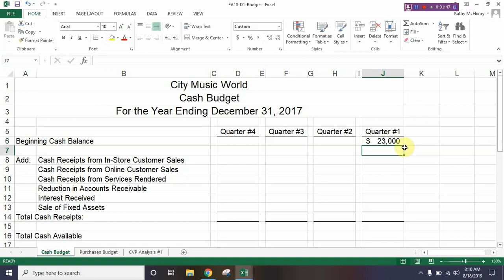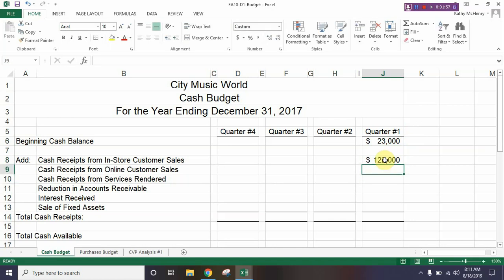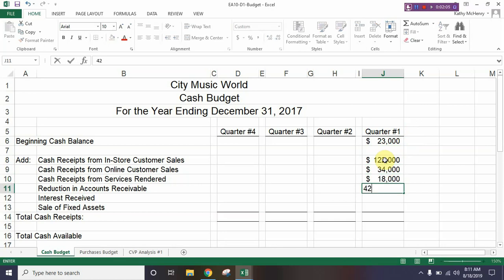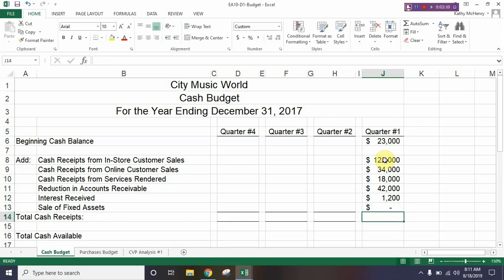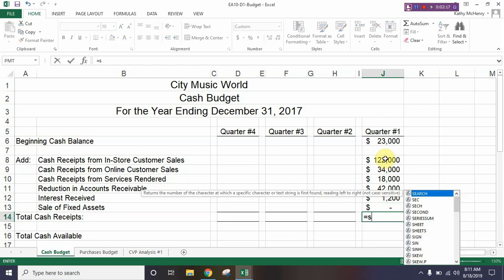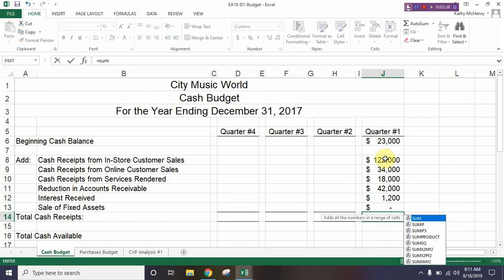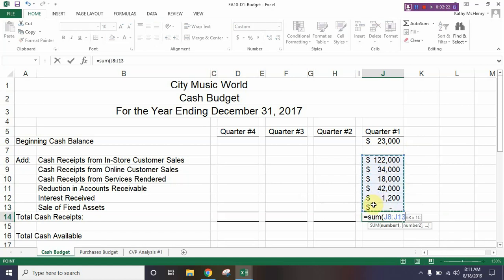Then we're going to go to J8. Step three on page 303 gives us a whole list of numbers to type in, so go ahead and take a few minutes and type those in. Once you have those typed in, that drops us at J14 and we're going to type in equals SUM of J8 to J13.